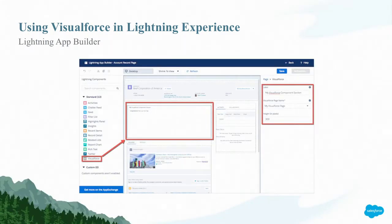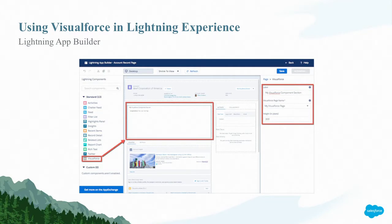You can also use Visualforce inside of Lightning using the drag-and-drop Lightning App Builder. You take the Visualforce component, drag it to the middle of the screen, and Visualforce takes up a small portion of the page, surrounded by other Lightning components — or maybe other Visualforce pages. This is a lot like the page layout, where Visualforce is just a small part of the page but your users are viewing a much larger app around it.